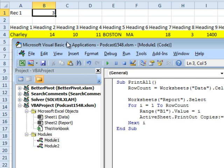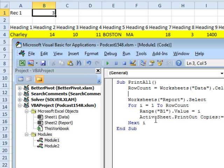So what this should do is, no matter how many rows we have back on the data worksheet, it'll go from 1 down to the last row, print that out, and it should just be a single keystroke. So we have Print All.